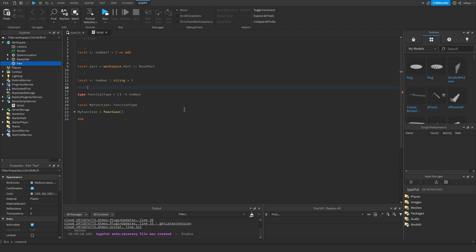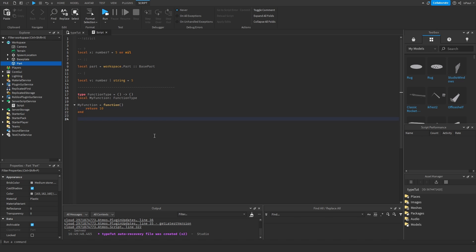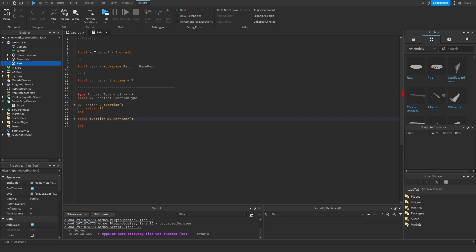If the function type specifies a number return — like `() -> number` — then returning `10` satisfies it. If you give the function empty return brackets again, returning a value anyway won't give warnings since the compiler doesn't mind a function returning something unexpectedly. You can also annotate a function's return type inline: after defining `local function myFunction2()`, add a colon followed by `number` to specify the return type.